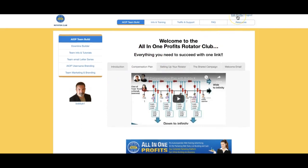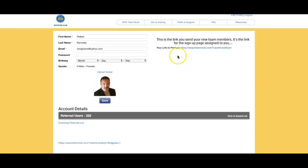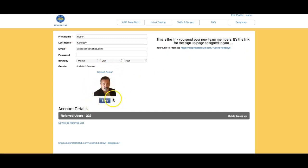Let me show you where you get your link. Up here you'll see 'Edit Profile' — click that and your link to promote is right here. If you want to send somebody to your version of the website, you give them this link. This is also where you change your picture, so they'll be seeing your picture instead of mine.